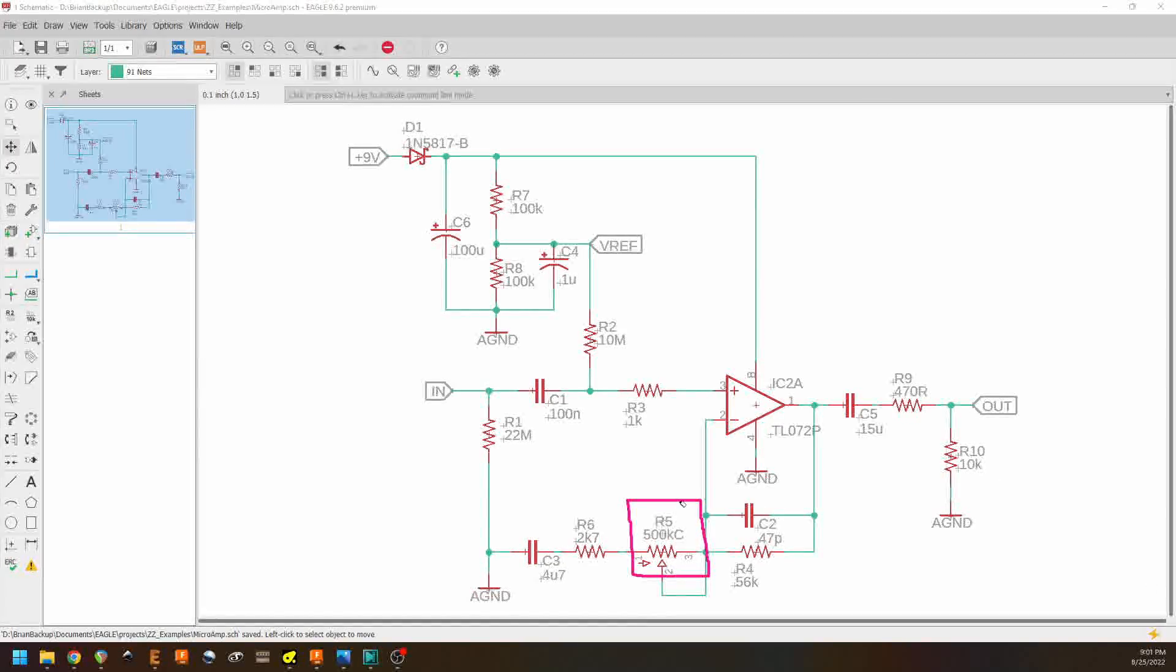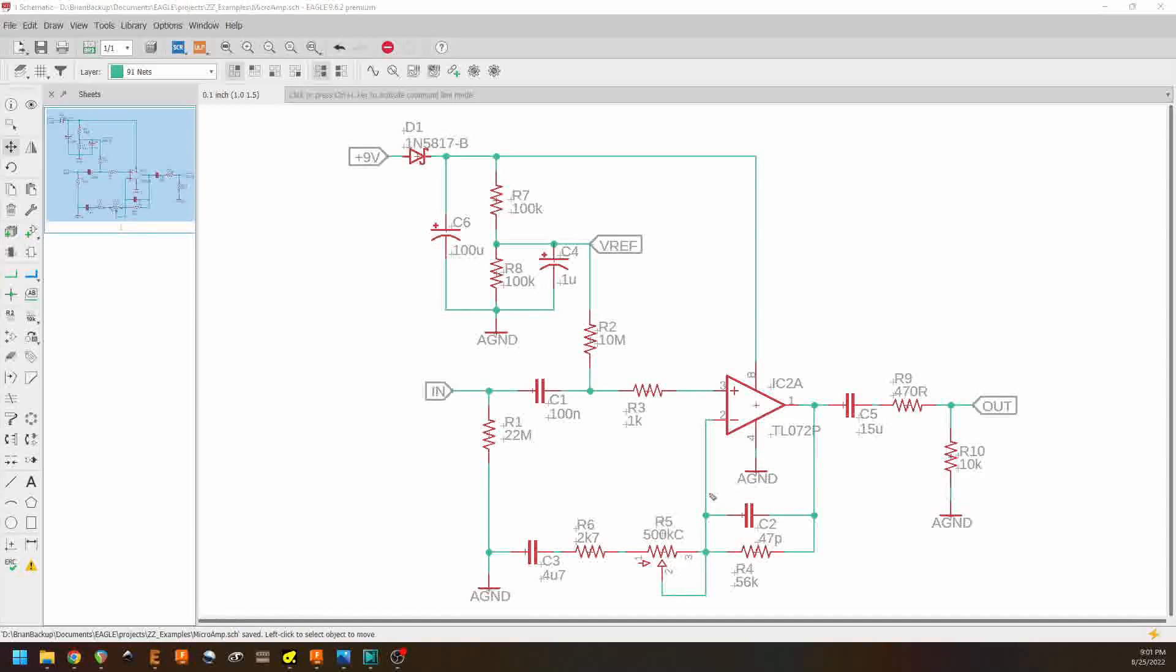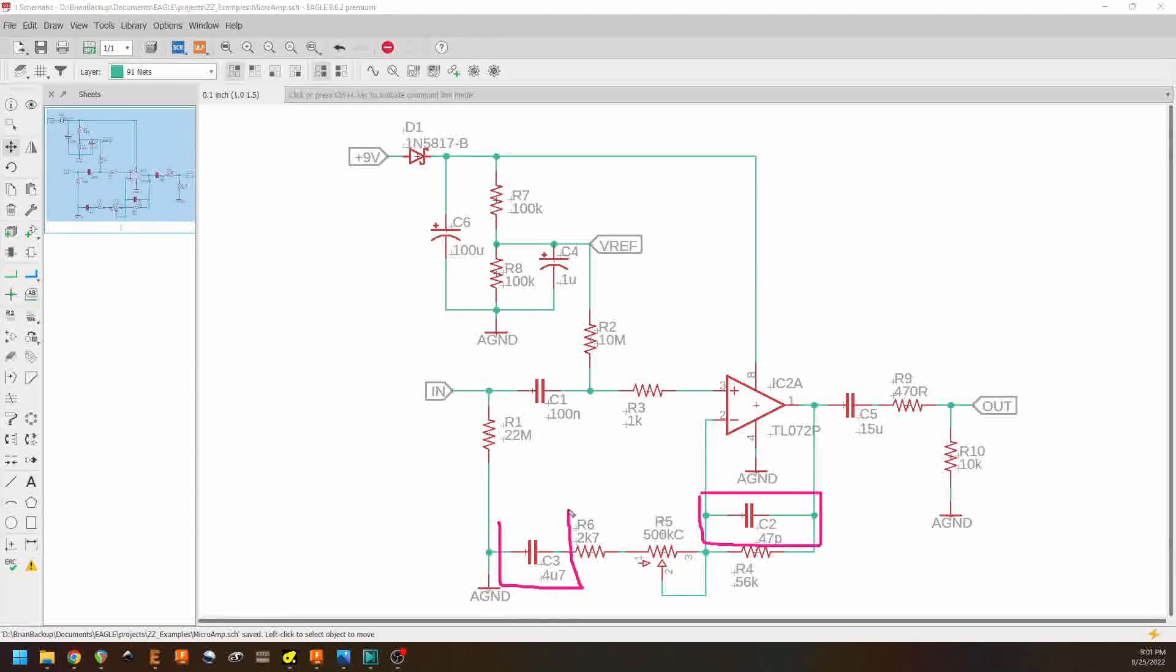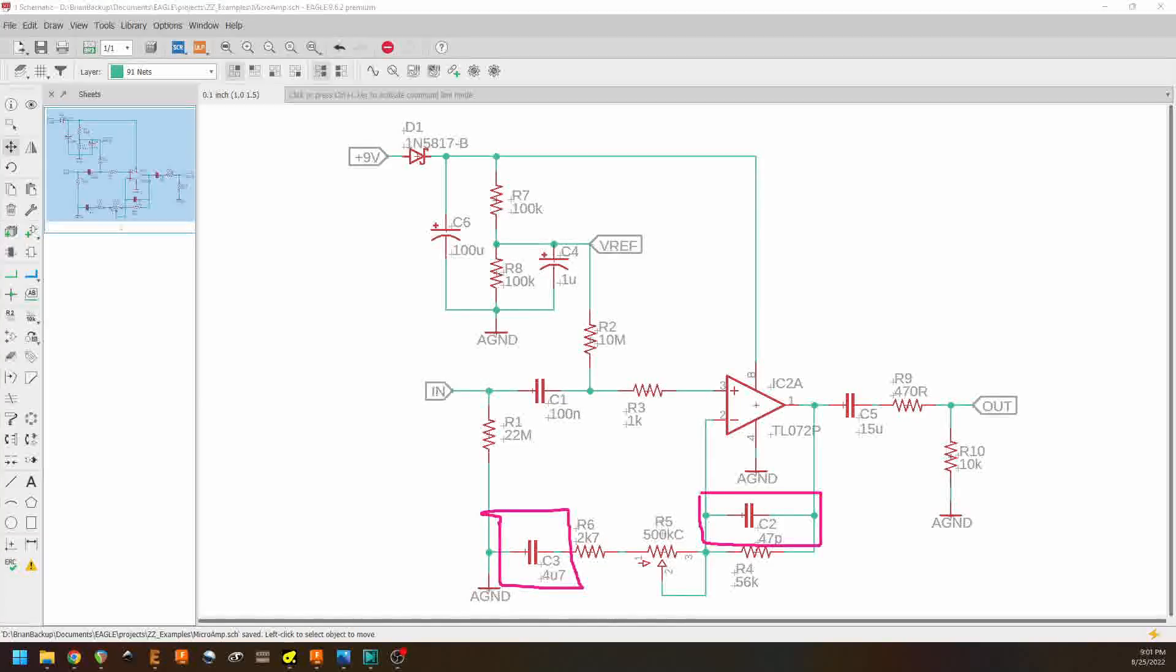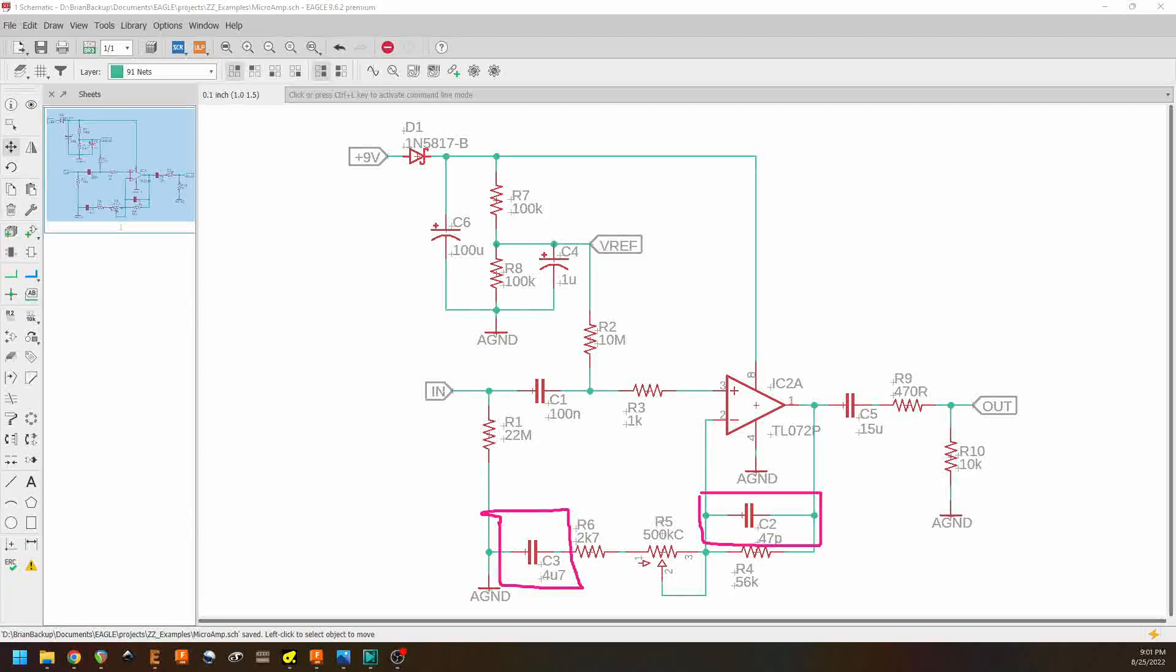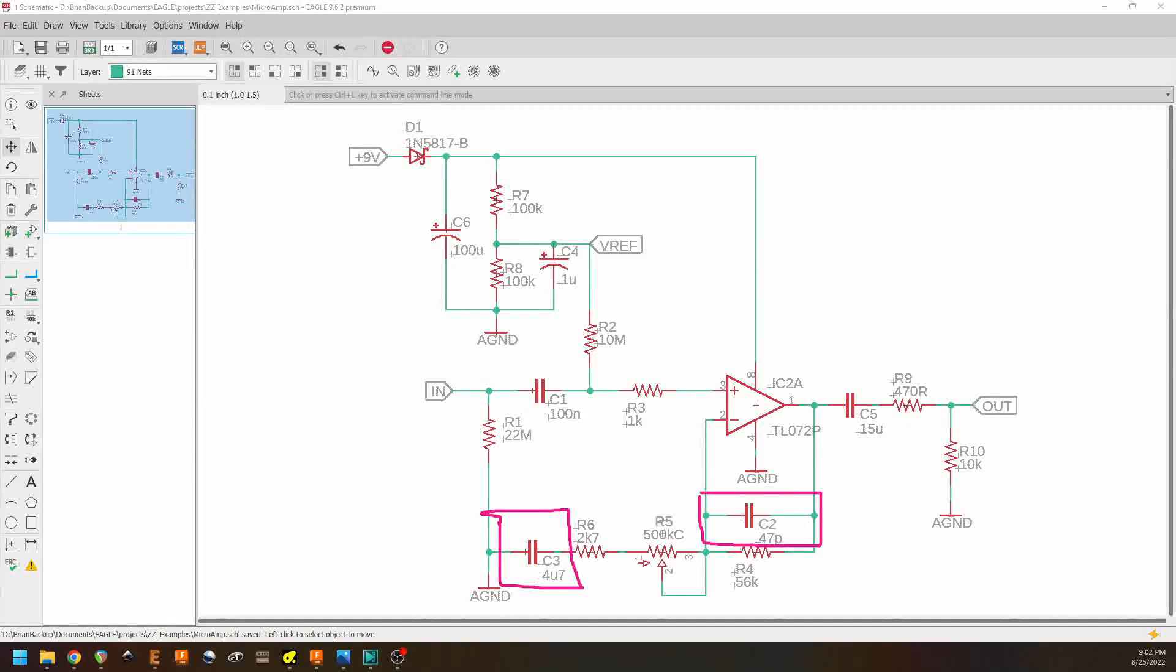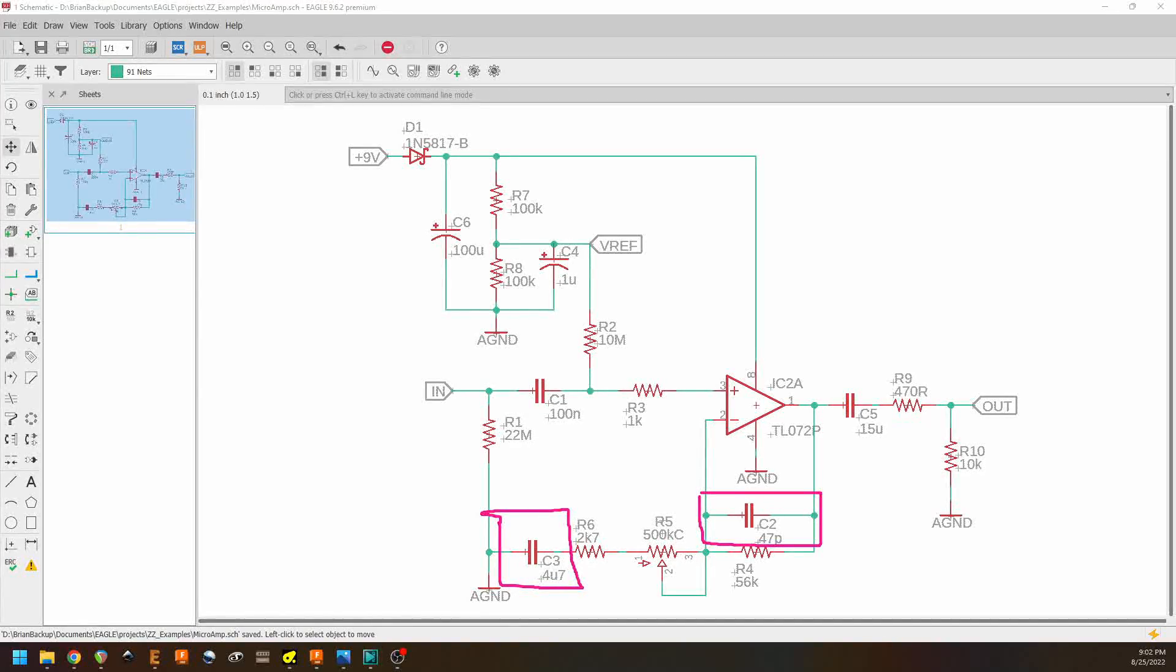Now, the other thing we'll see here that we should talk about are these two capacitors. We have C2 right there, and we have C3 right here. The impedance that a capacitor presents is frequency dependent, and it is really high impedance at low frequencies and really low impedance at high frequencies, meaning it lets higher frequencies through while blocking DC and very low frequencies.